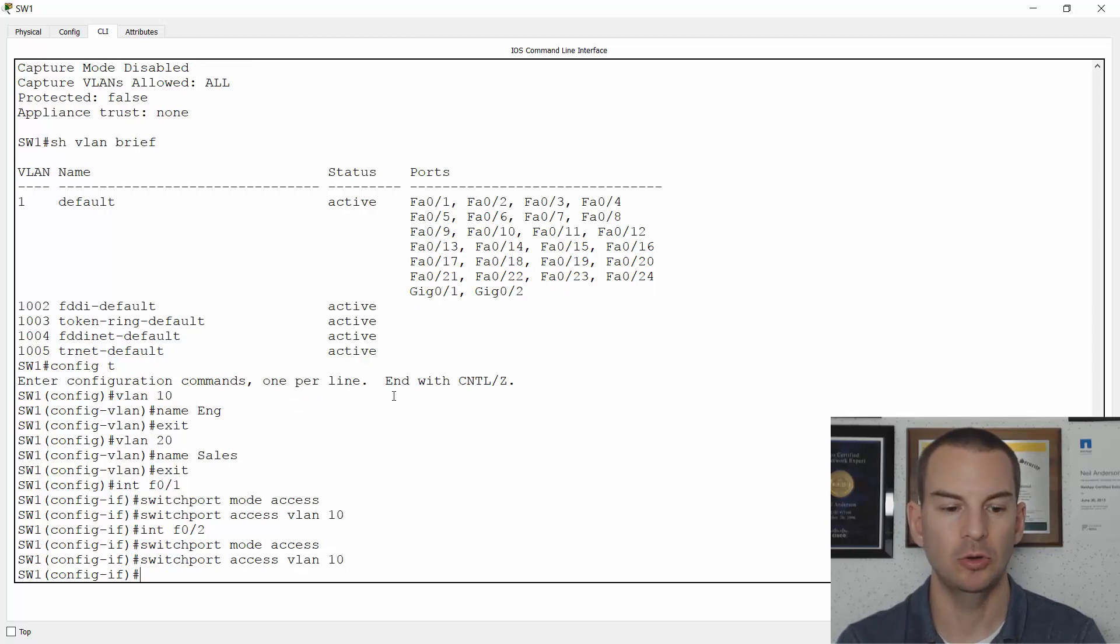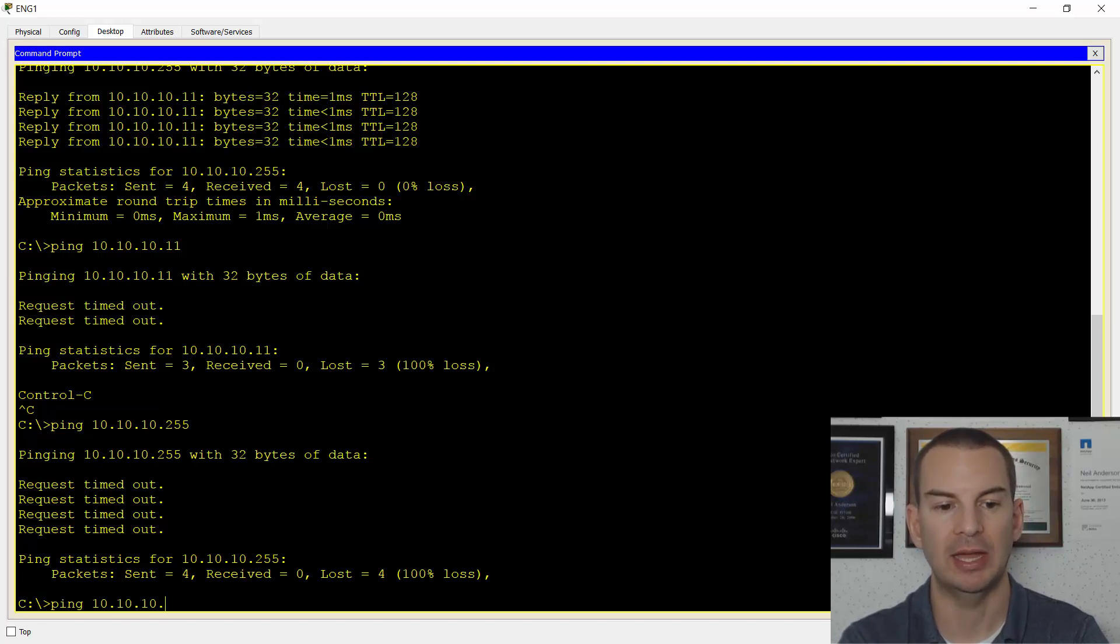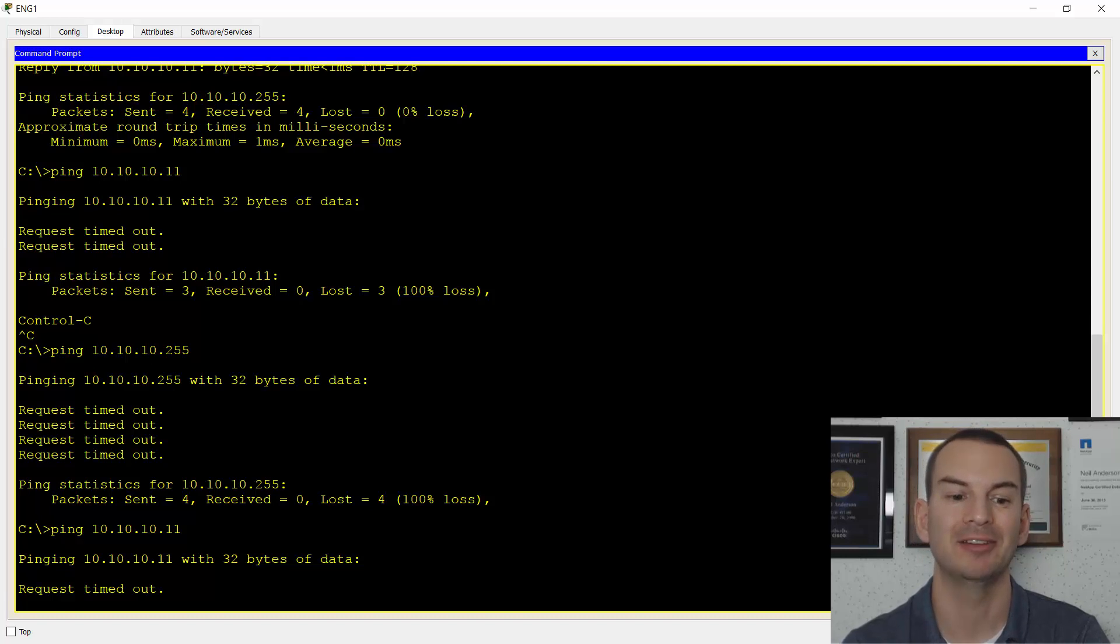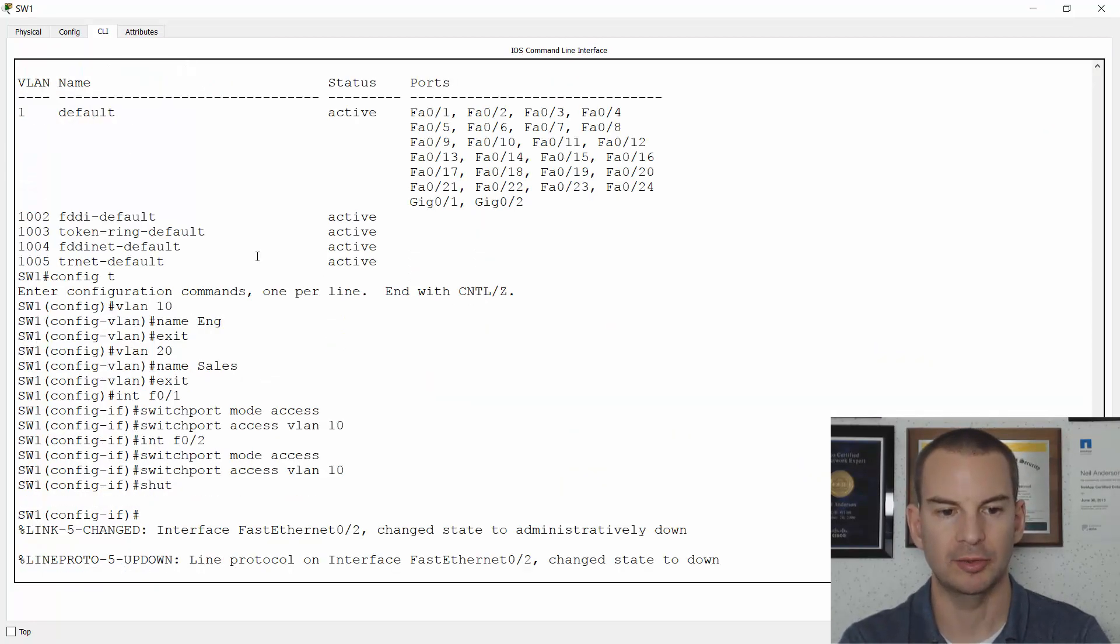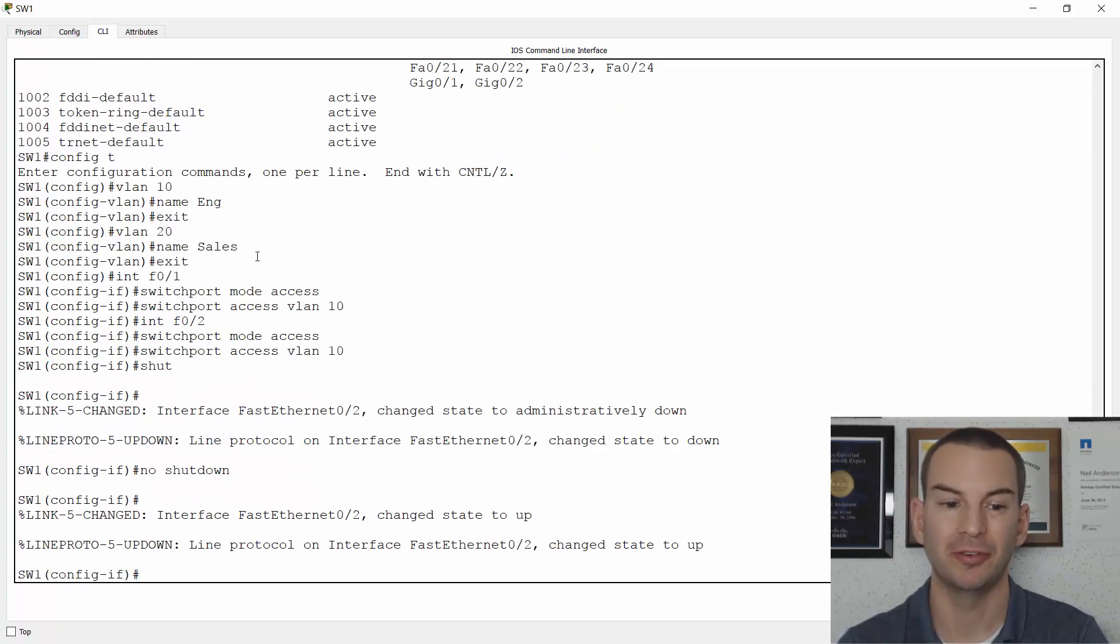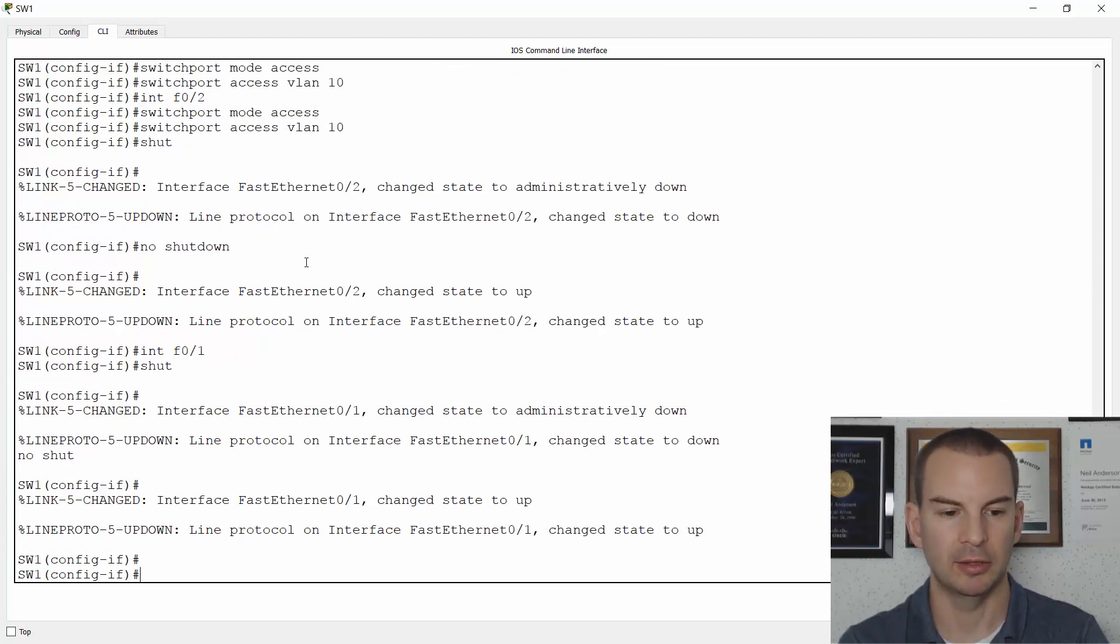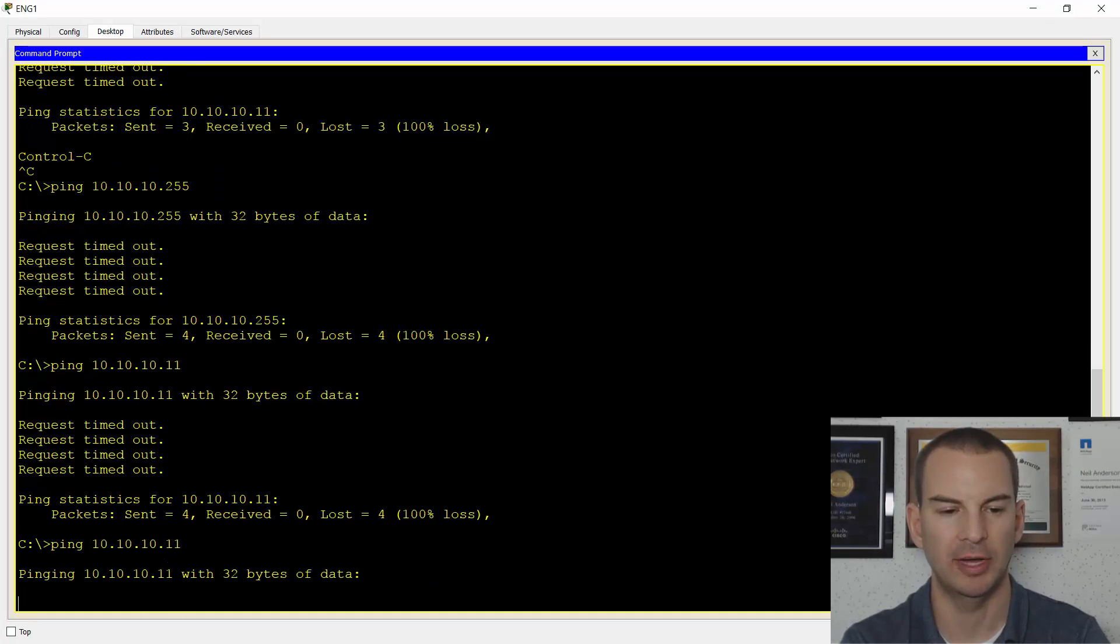And if I now go back onto ENG1 again, and if I try pinging the PC at 10.10.10.11 now, then the ping should succeed. If this fails, sometimes packet tracer will do this. I'm using packet tracer for the lab demo. So let's just flap the interface. So I'll go back onto the switch and I'll do a shut and a no shutdown on interface fast 0/2 to flap it. Let's just do interface fast 0/1 as well while we're at it. So shut and no shut on there.